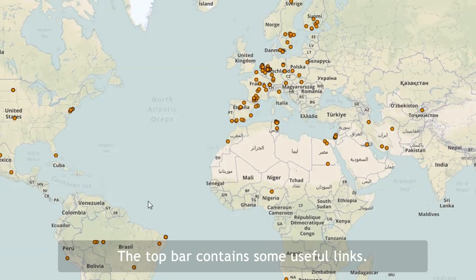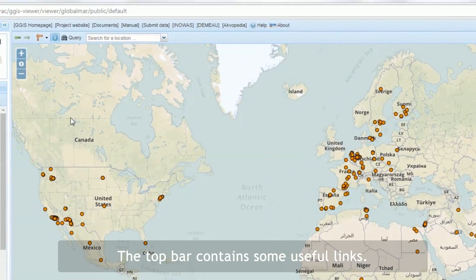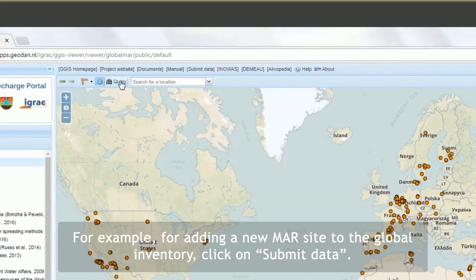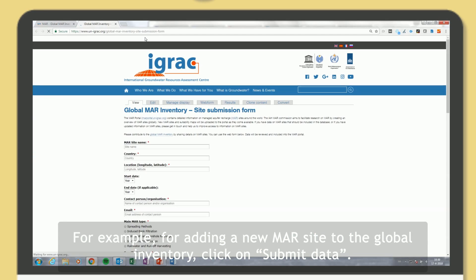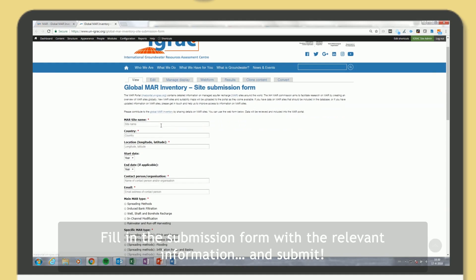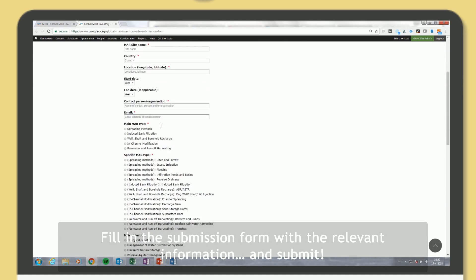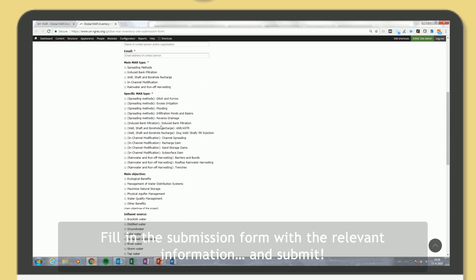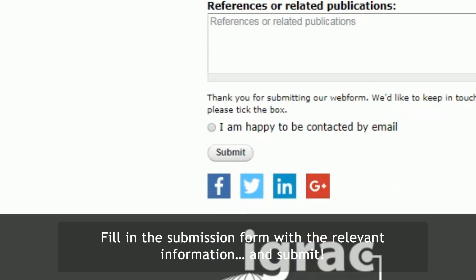The top bar contains some useful links. For example, for adding a new MAR site to the global inventory, click on Submit Data. Fill in the submission form with the relevant information and submit.